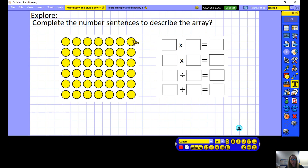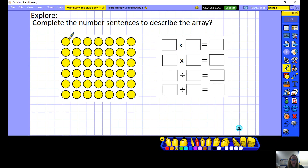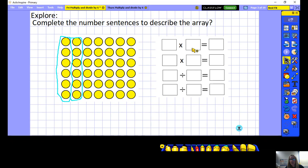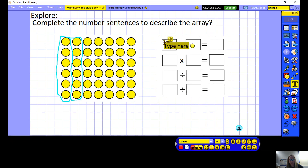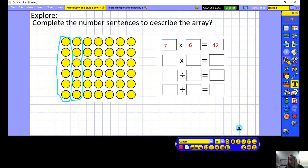Let's look at our first multiplication. If we think of these as groups of 6, we've got 1 group of 6, 2, 3, 4, 5, 6, 7 — so 7 groups of 6. Drawing around the first group of 6, and continuing for each one, we end up with 7 groups of 6. So 7 times 6 equals 42.